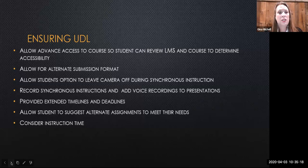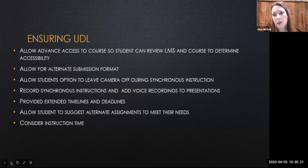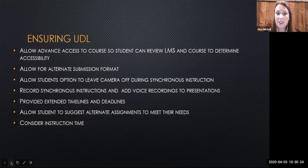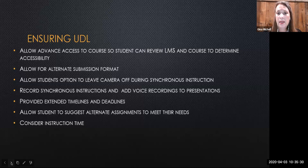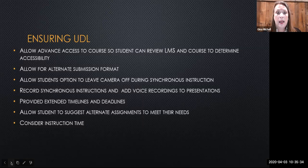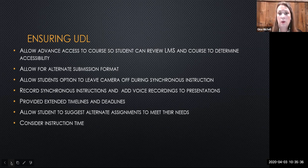A final consideration is instructional time. For many students with disabilities, sitting at a computer for long periods of time is challenging — they may not be able to maintain attention for long periods of synchronous instruction. This may also not be conducive for students with physical or mobility impairments. When using a synchronous module, be sure to give instruction in short segments with frequent breaks.